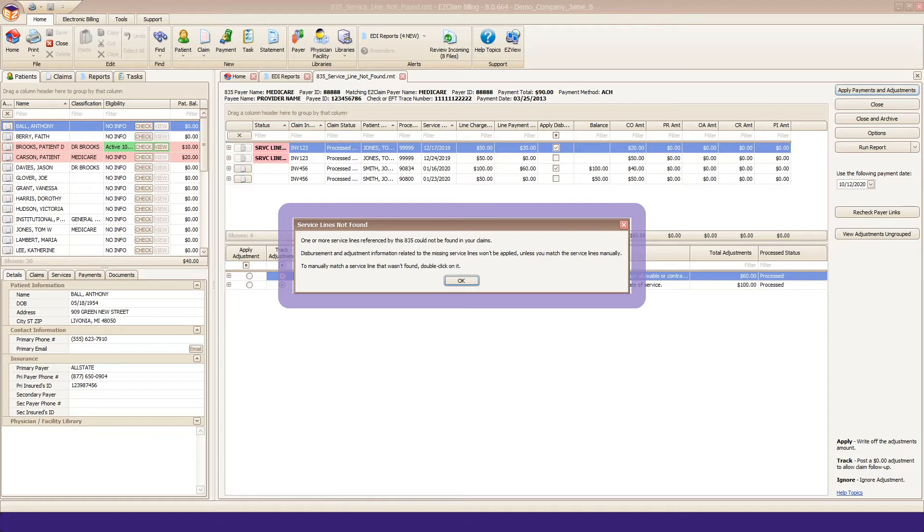To manually match a service line that wasn't found, double click on it. This warning message typically indicates that the payer has not returned the information that EasyClaim uses to match payments to service lines.